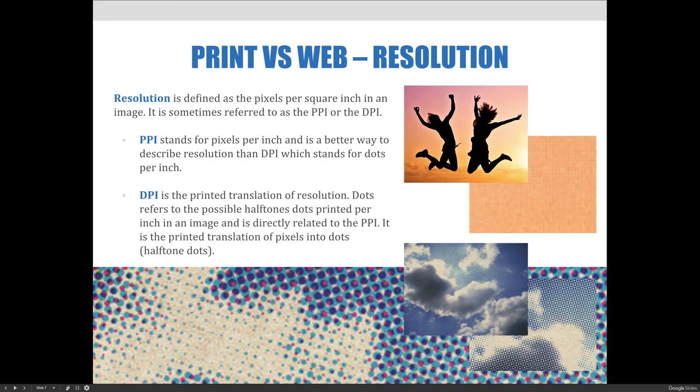DPI is the printed translation of resolution. Dots refer to the possible halftone dots printed per inch in an image. This is directly related to the pixels per inch, or PPI. It is the printed translation of pixels into dots, which we call halftone dots in printing, and you can see them on the bottom of the slide.